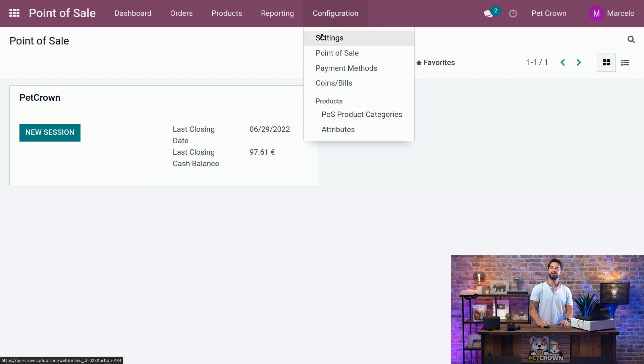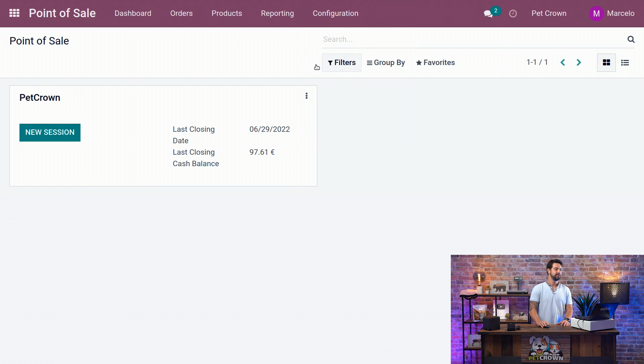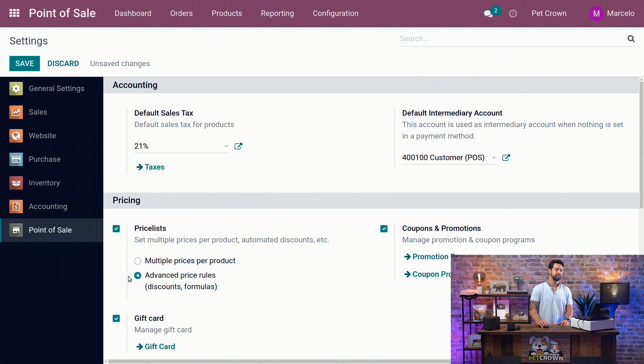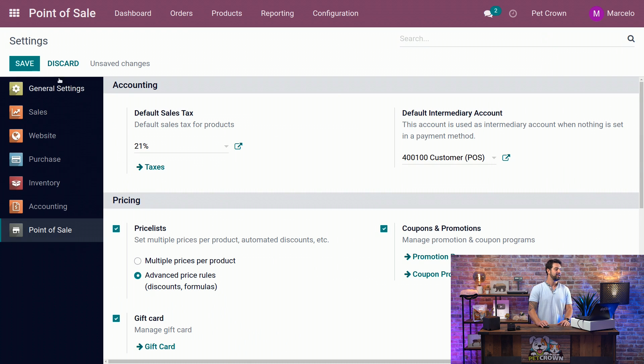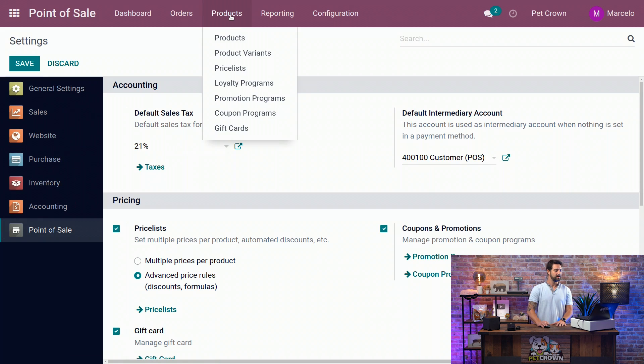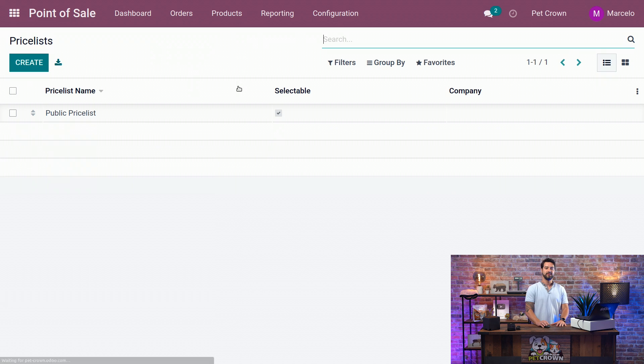We're going to go to Configuration and Settings, and we're going to go to the Pricing part of the Point of Sale, activate the price list, and make sure that we have the Advanced Price Rules activated. We're going to save this, and after it's loaded, we can go to our Product on top and Price Lists.